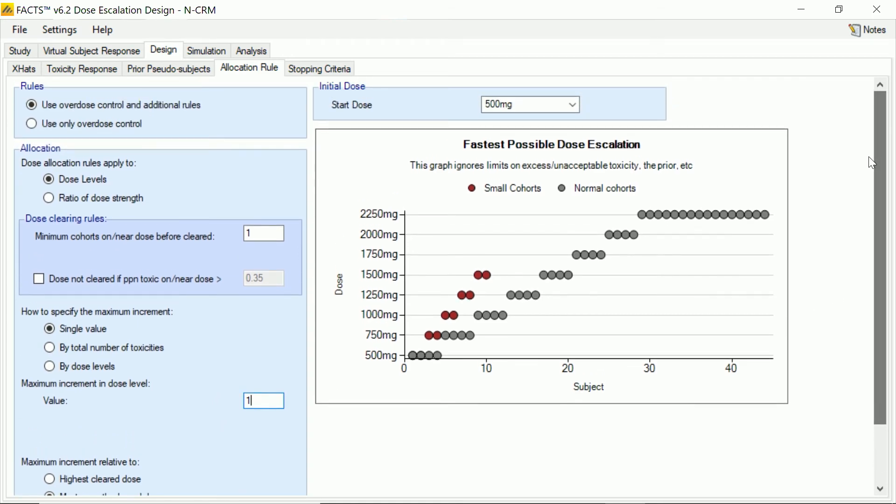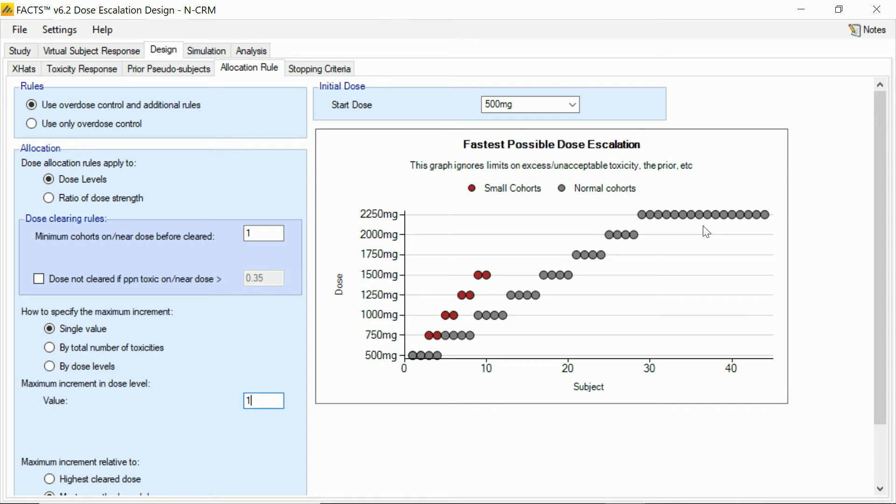And here on the graph we can see what the escalation would be if there were no toxicities observed. So we can see the red dots here showing our small cohort run in, and then the full cohorts again, if they'd started out at the base, how they would proceed. So you can see we're basically testing one cohort at a time, escalating one dose level at a time.